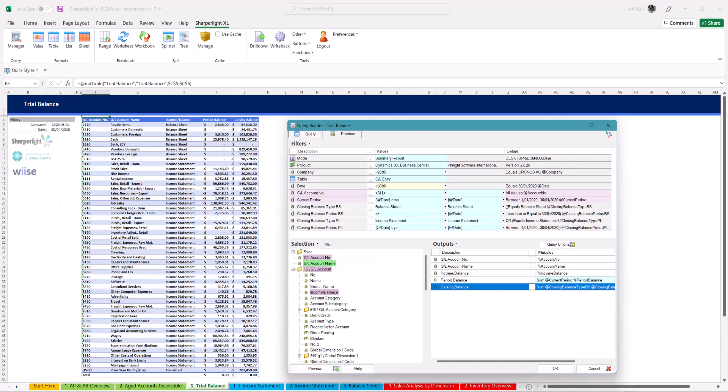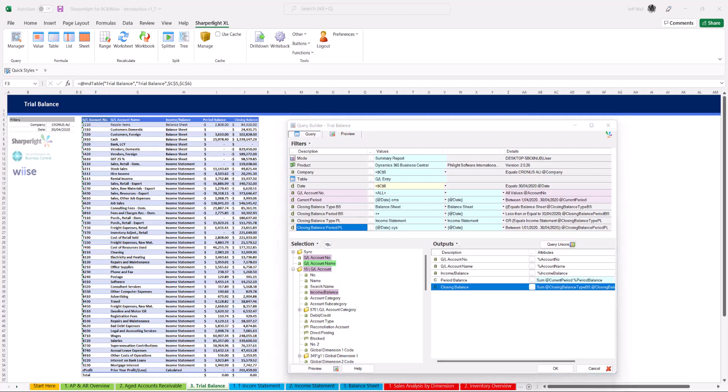This is another example of a SharperLite table formula. To create a trial balance report, set the filters and drag and drop the income balance field, account name, number and set the relative dates.